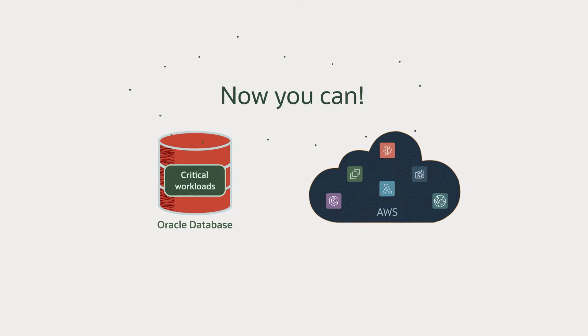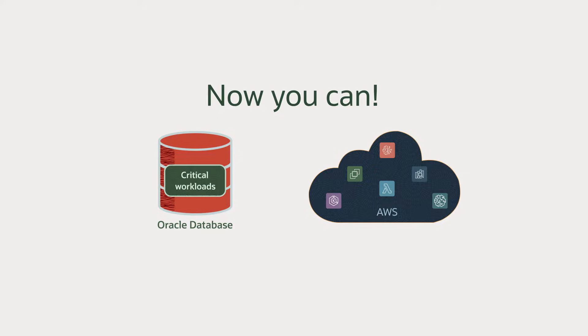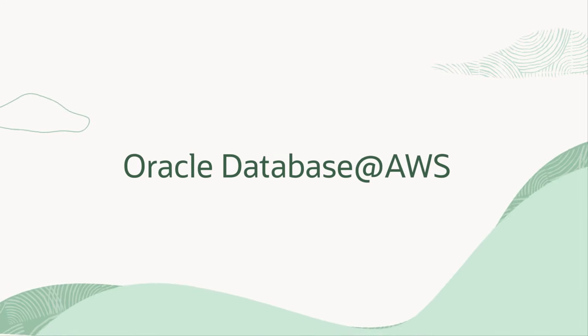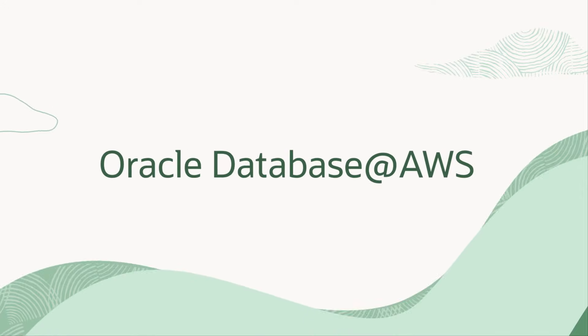Now you can. Introducing Oracle Database at AWS.